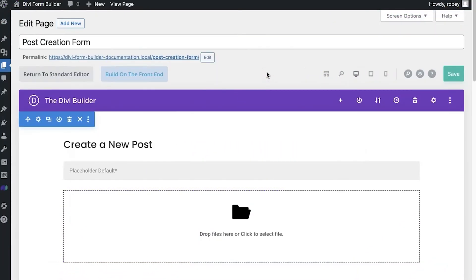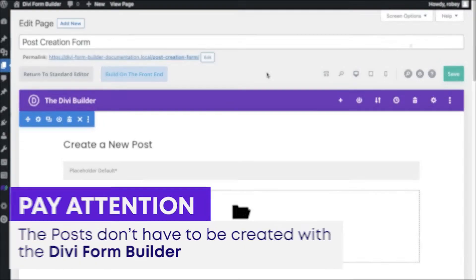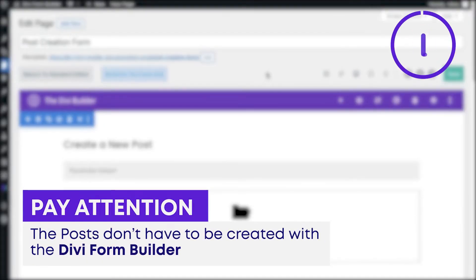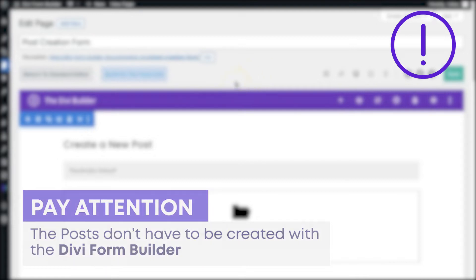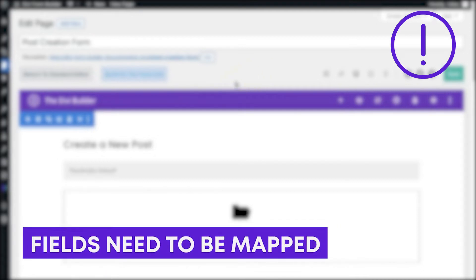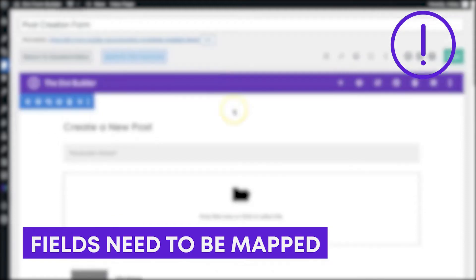Okay, so now the idea here is that we created this module so that you can go in and edit those posts that you create. And they don't necessarily need to be created with the Divi Form Builder with the front end post creation. You can kind of edit anything you want. You just need to map the fields of the Divi Form Builder edit form that you're using.